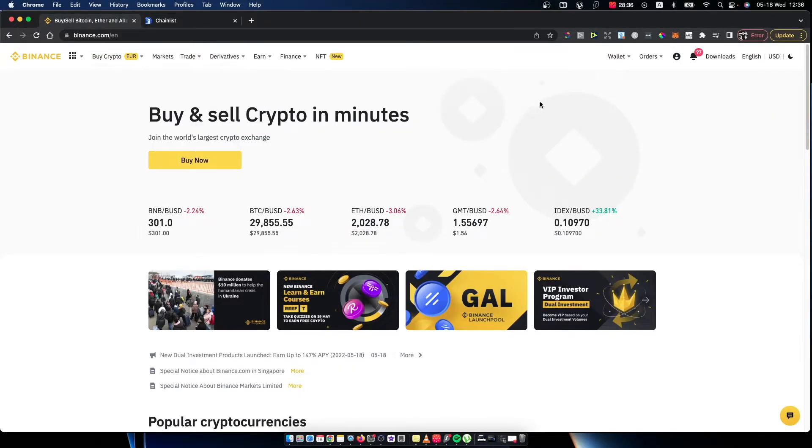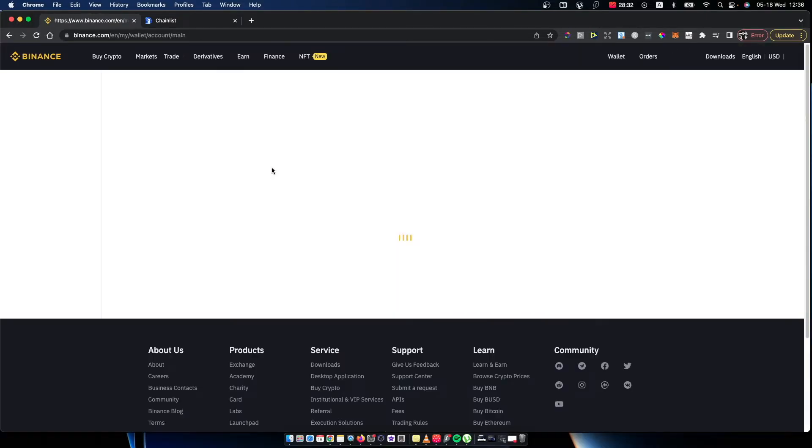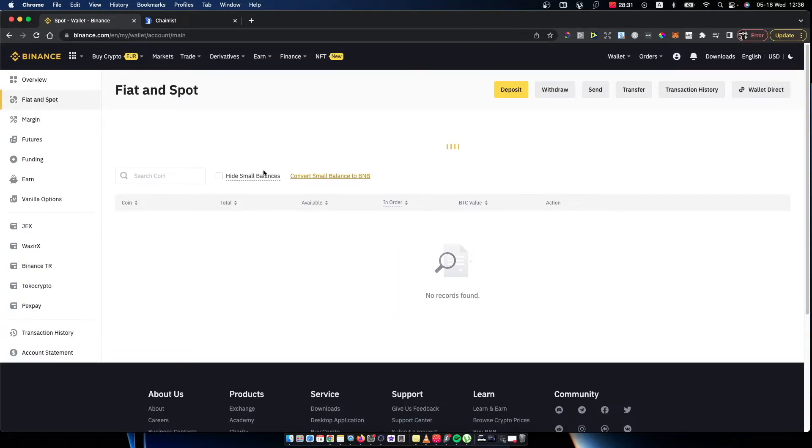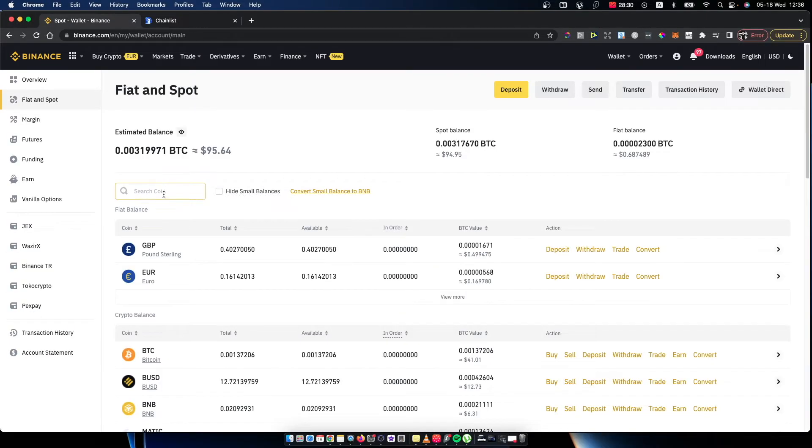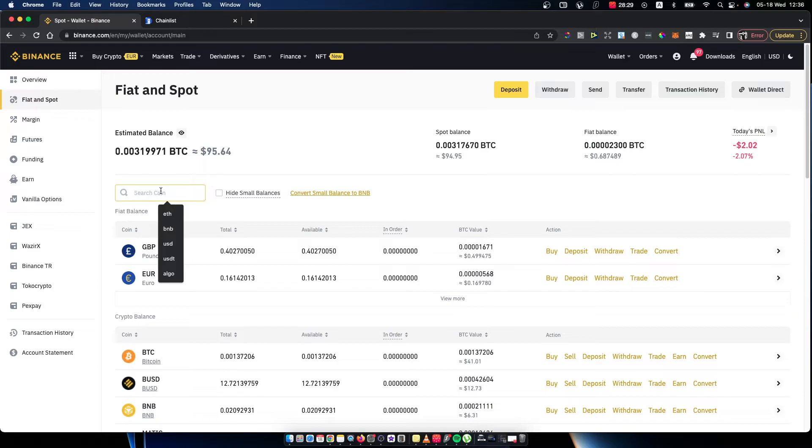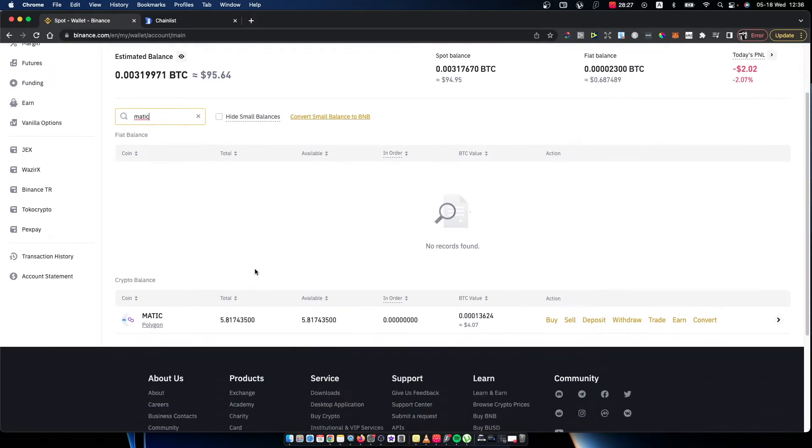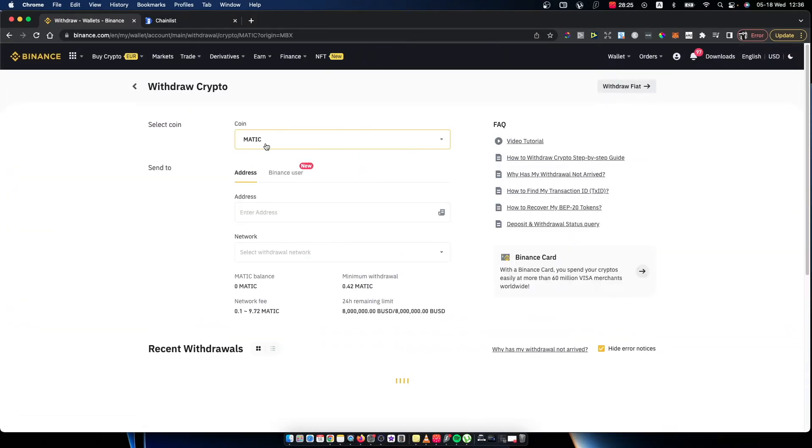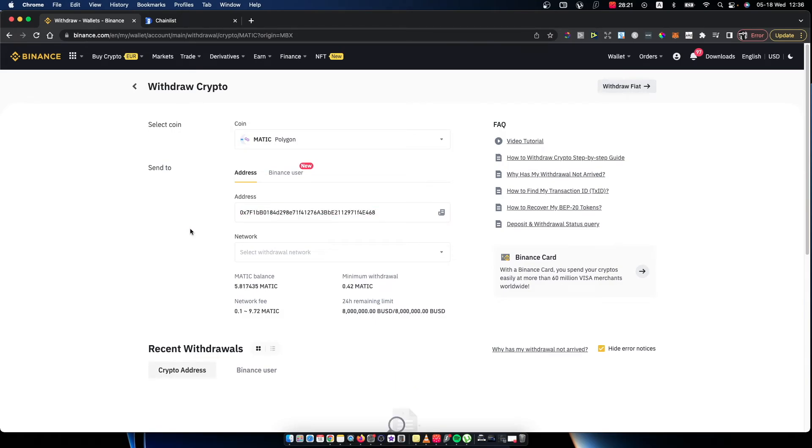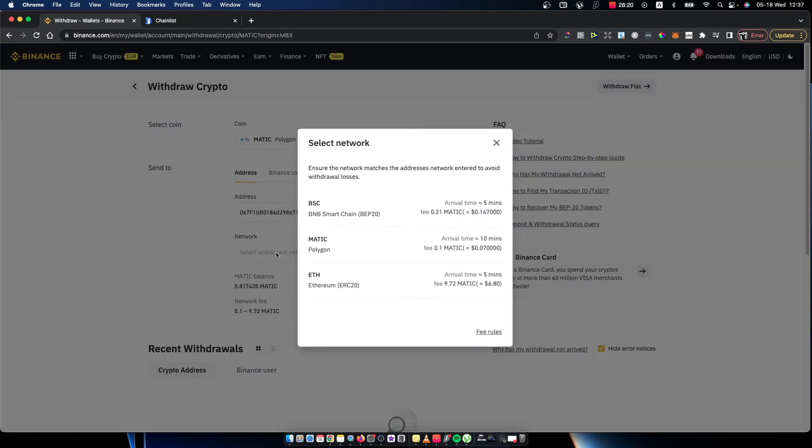Go to Binance, press on wallet, then fiat and spot. Search for Matic, press withdraw, put your Metamask wallet address, select network, look for the lowest fees if you want to, put the amount, and press withdraw.